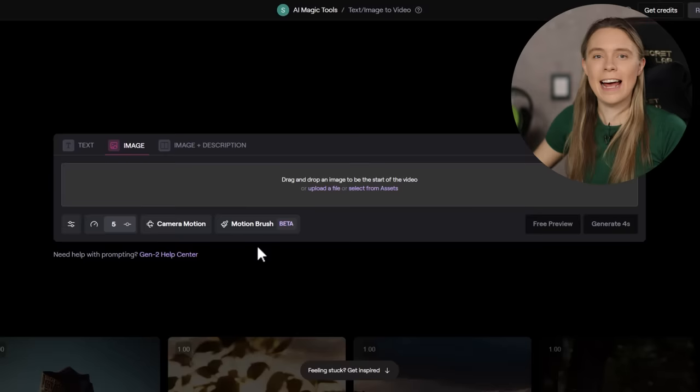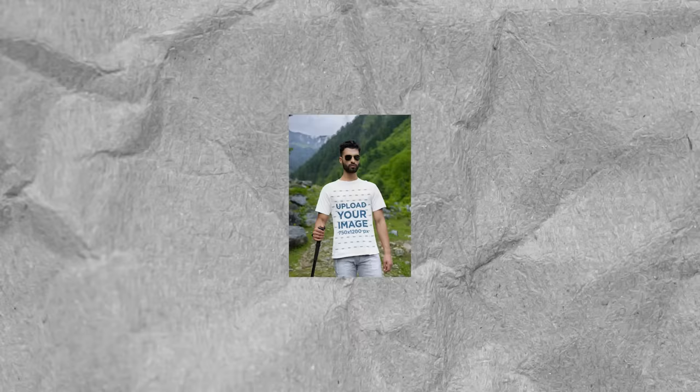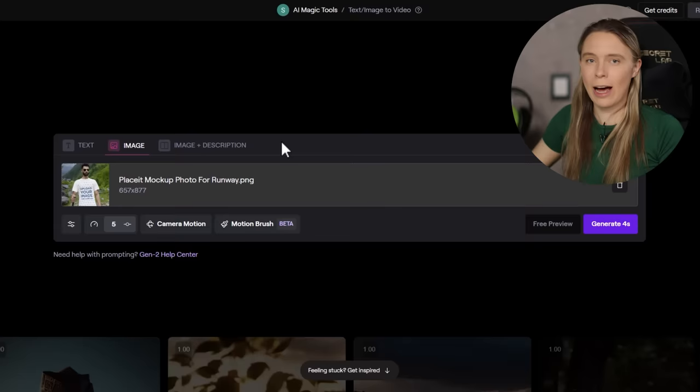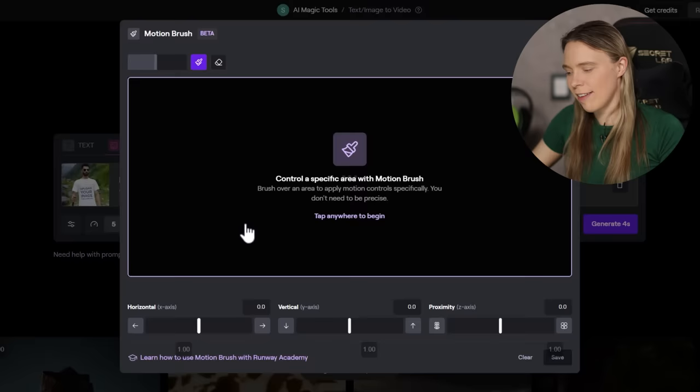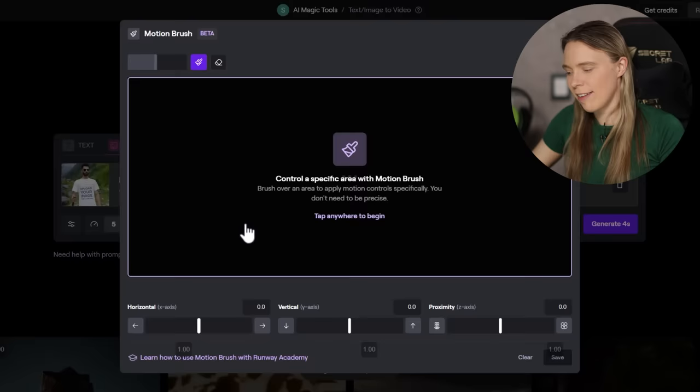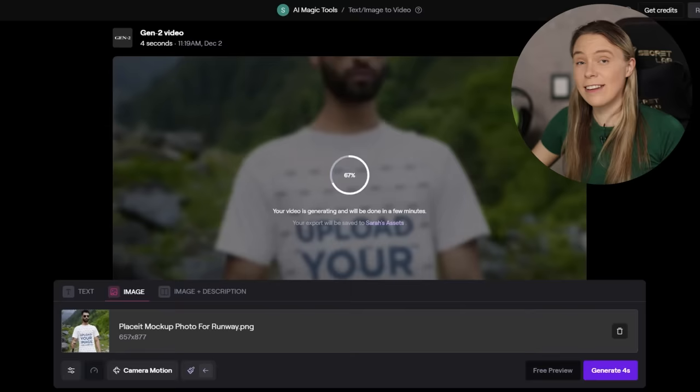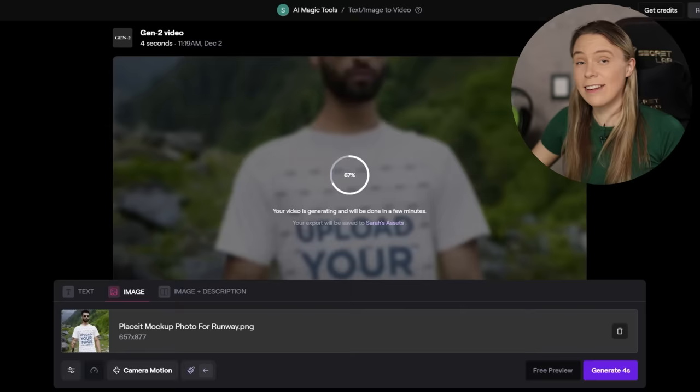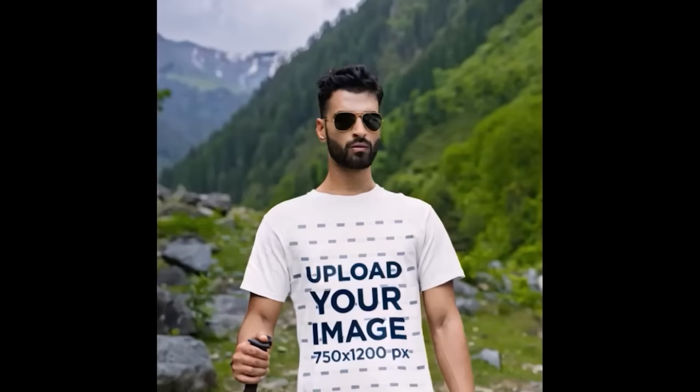The tool I'm most excited about for creating artistic product video mockups is the motion brush tool, which lets you turn specific sections of a photo into video while keeping the rest as is. I uploaded a T-shirt mockup photo from Placeit to Runway, selected the motion brush tool, painted in the background I wanted animated, chose the direction for it to move, and in less than a minute Runway turned it into a video mockup with the sky moving in the background — making it visually pop out to grab a customer's attention.